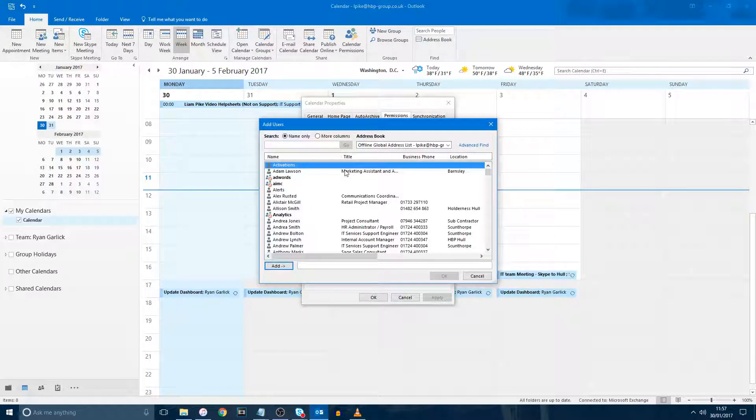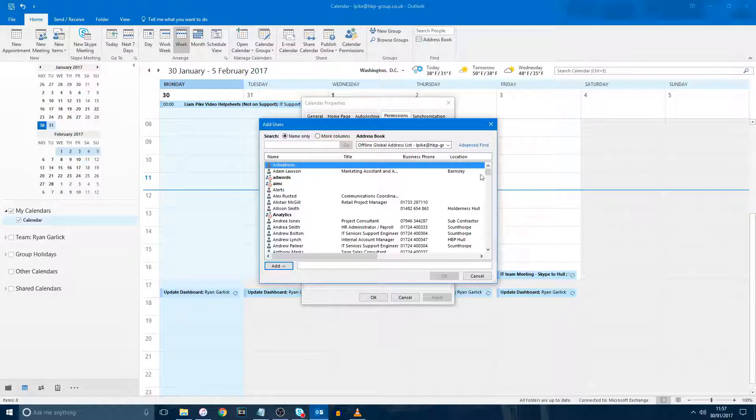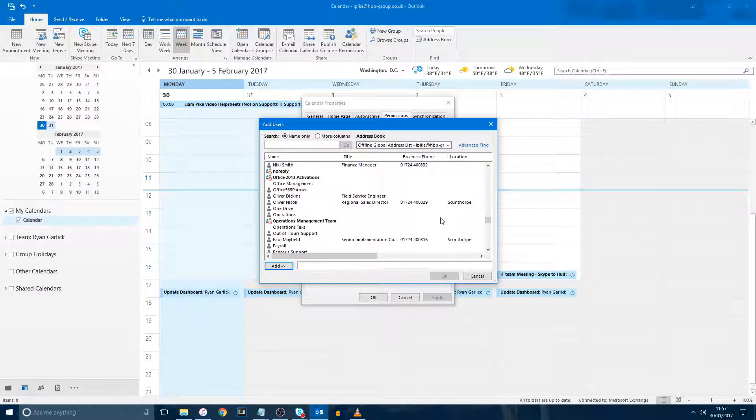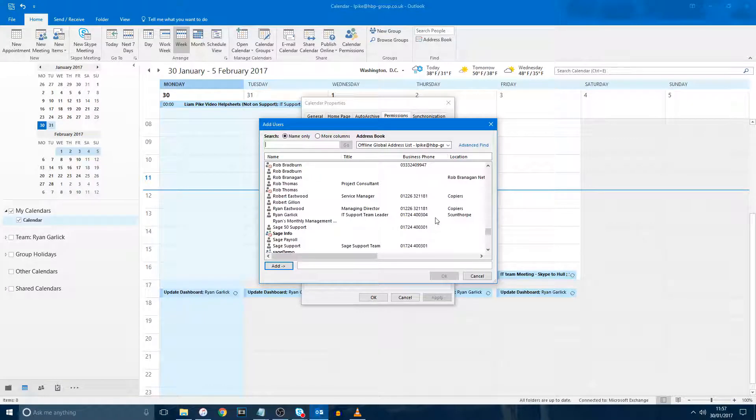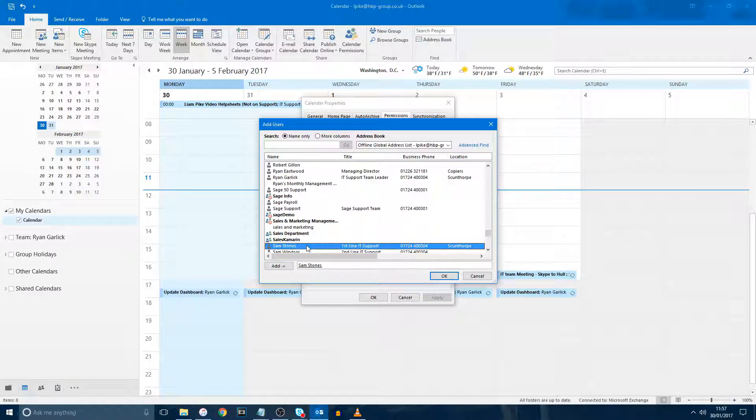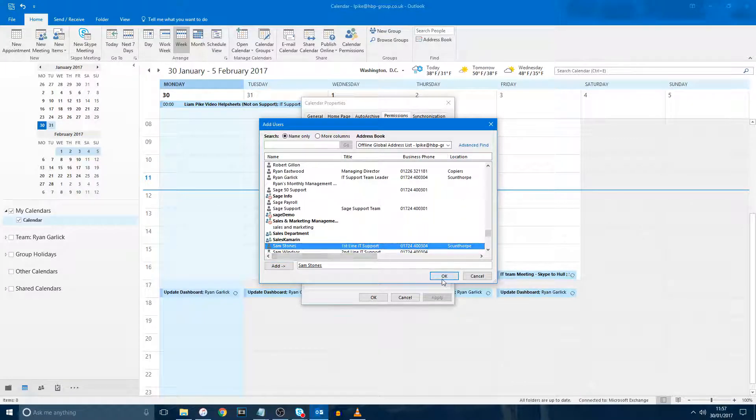If you click Add, this will open the address list. All you need to do is search for the person you wish to give permissions to, double-click their name, and then click OK. They will be added to the permissions list.